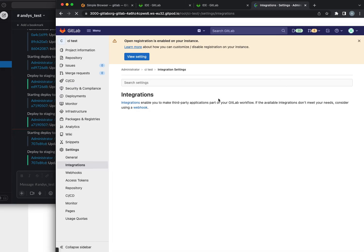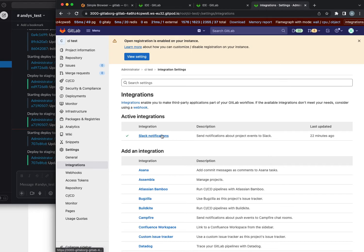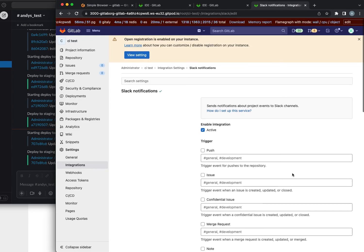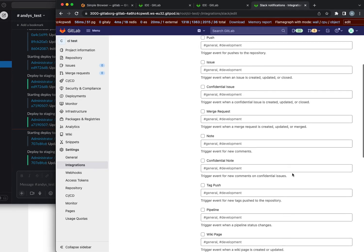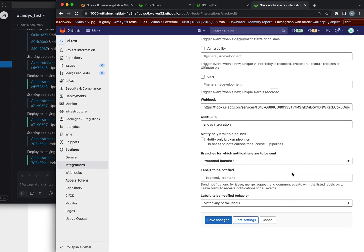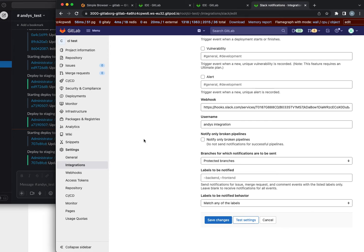Let's check the Slack setup again. Branches for which notifications are to be sent, only protected branches. This seems to be correct, but we get a notification anyway.